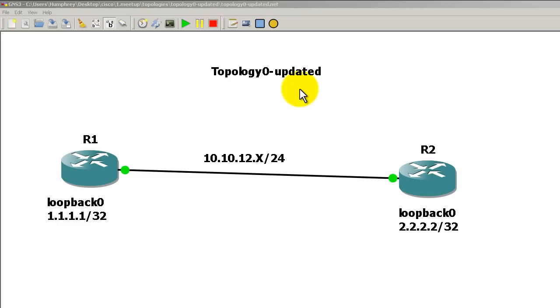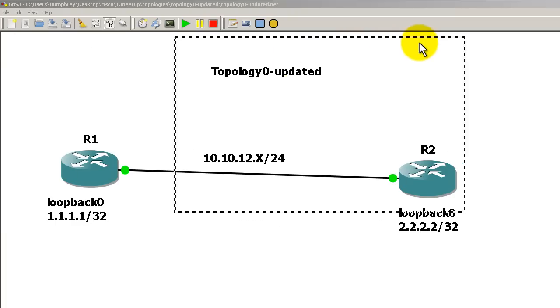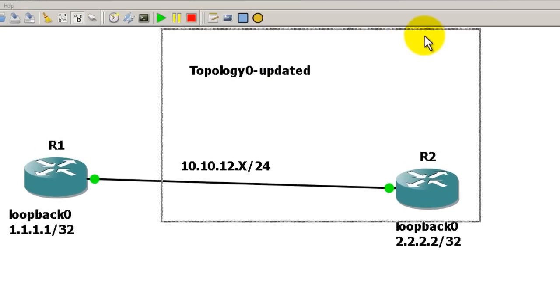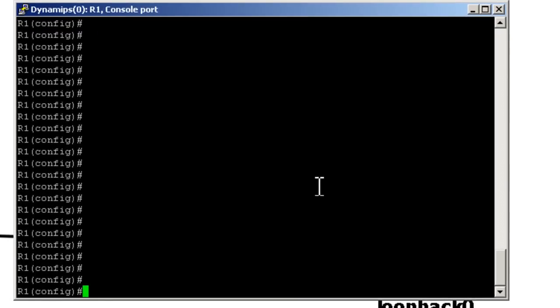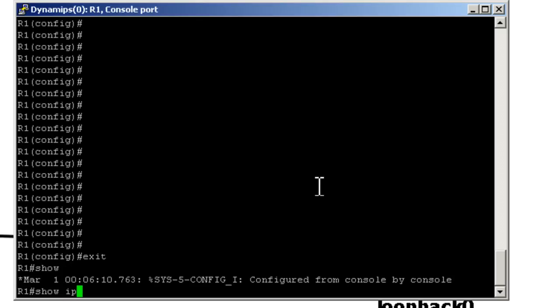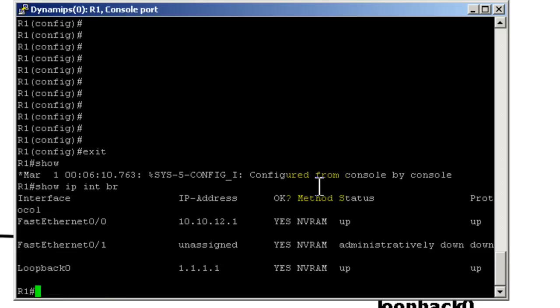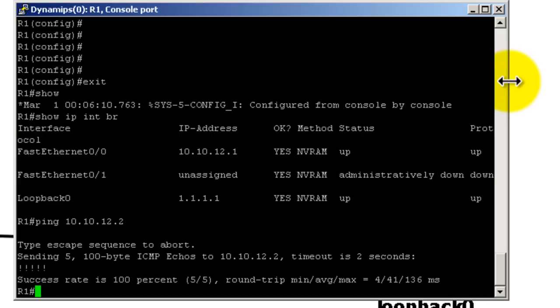We're using our updated Topology 0 with our two routers and two loopbacks. I've got my configs already typed into router 1, our IP addressing configs that is. So we're just going to do a show IP interface brief to make sure everything is up. And we're going to verify that we have our next hop connectivity by pinging 10.10.12.2.